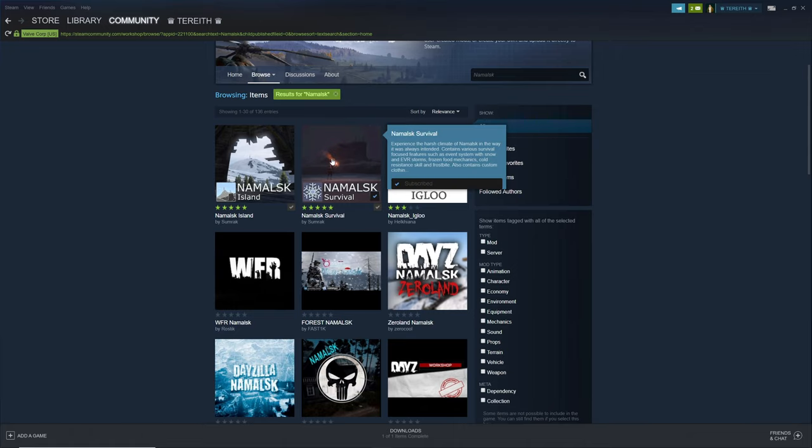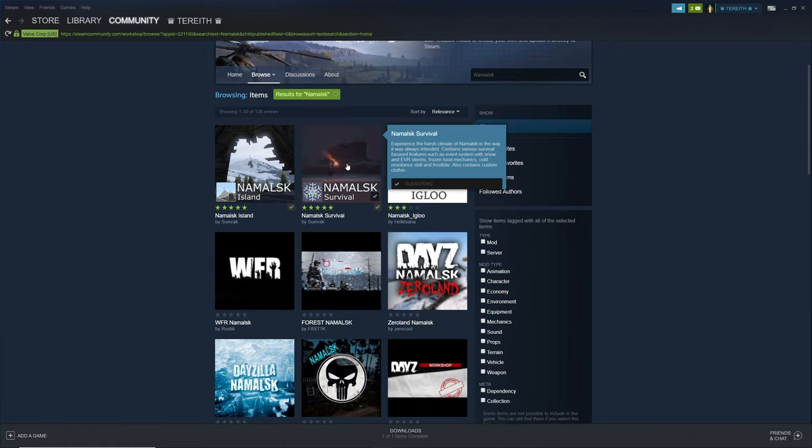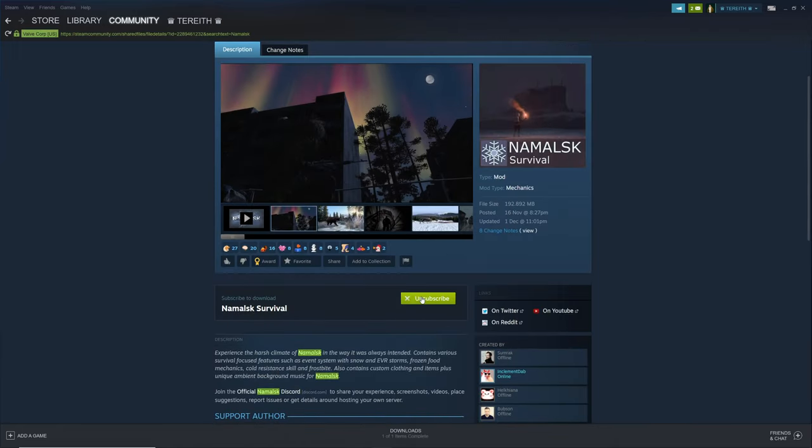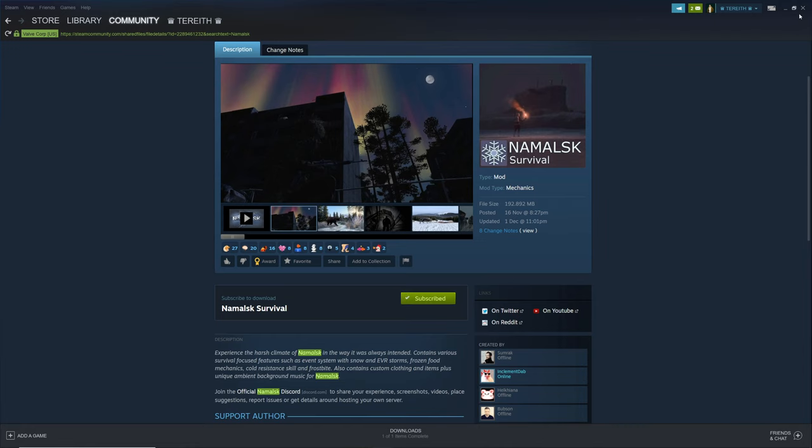Once you've done that, you want to click the picture and then you want to subscribe down here. Do that to both of them.